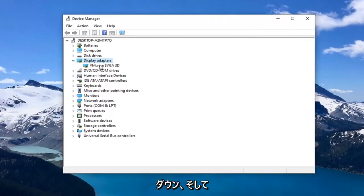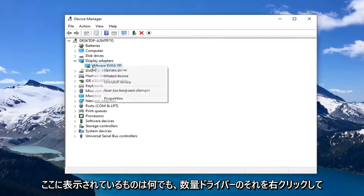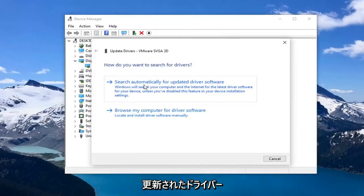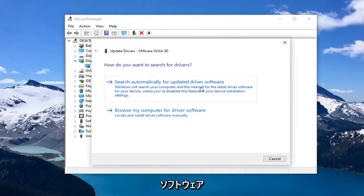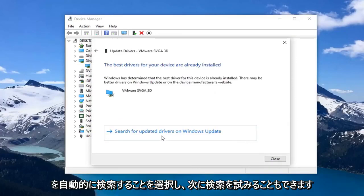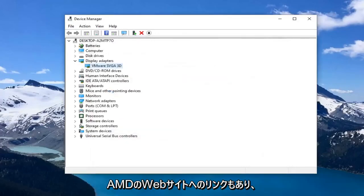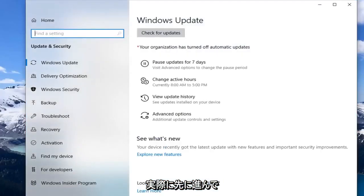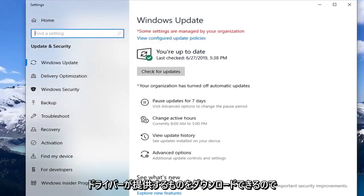Now, whatever is displayed under there, you want to right click on it, left click on the driver, and select 'Search automatically for updated driver software.' You can also try searching for updated drivers through Windows Update. I will also have a link to AMD's website where you can go ahead and download driver software.